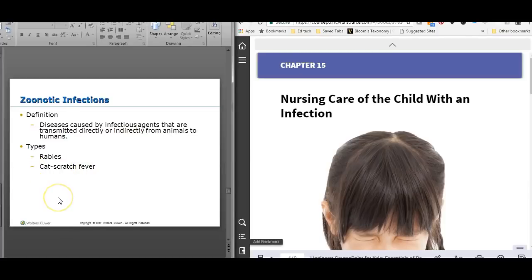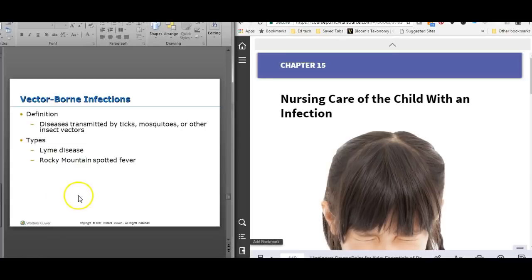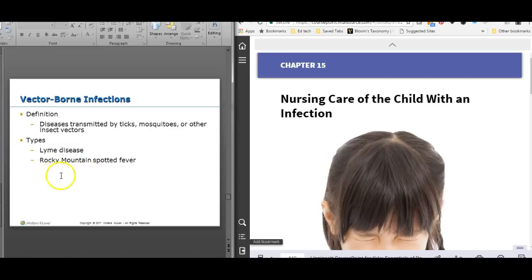Zoonotic infections include rabies and cat scratch fever. Cat scratch fever is a real thing — cats can introduce bacteria with a scratch. If a patient comes in with fever and swollen lymph nodes, ask about cats and scratches. If a patient gets a dog bite and we don't know the immunization status of the dog, we usually do rabies prophylaxis. Vector-borne infections from ticks and mosquitoes include Lyme disease and Rocky Mountain Spotted Fever, both tick-borne, and West Nile virus.